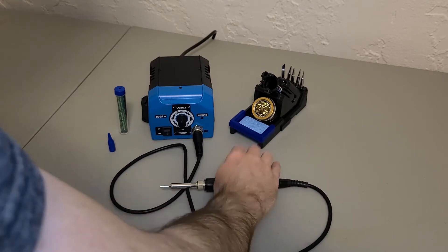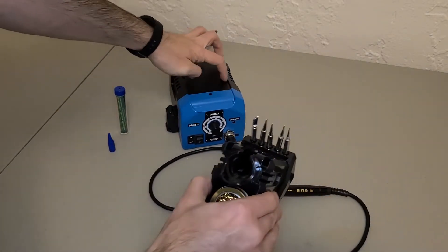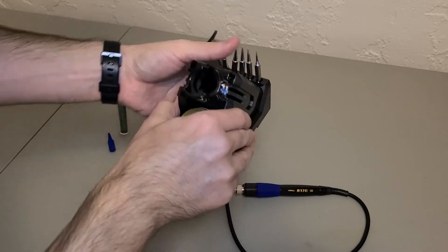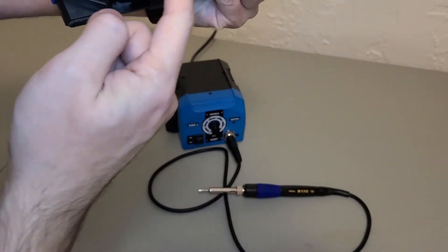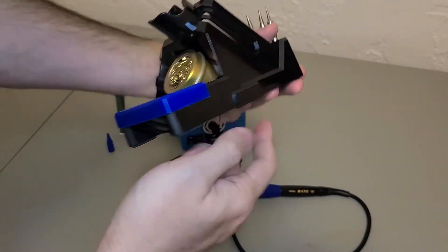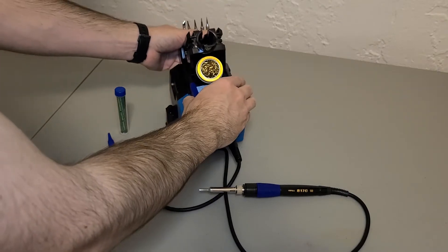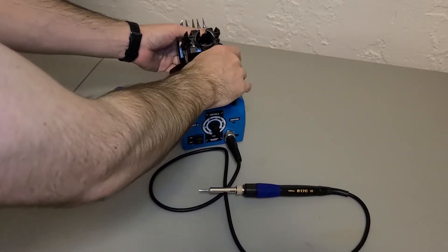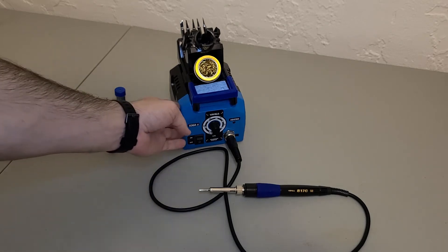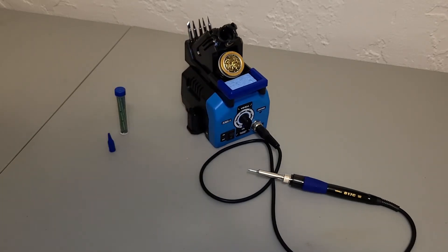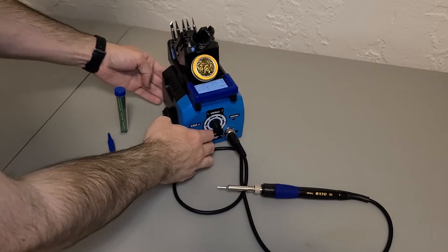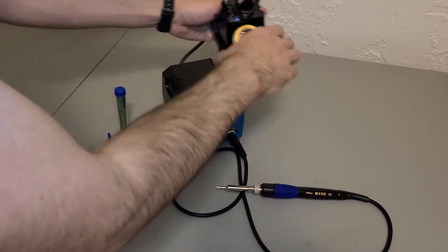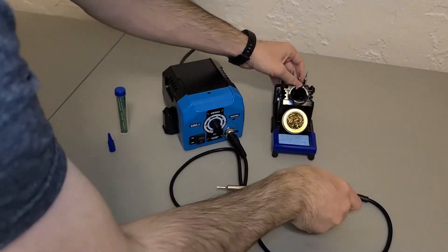In addition to some rubber feet, the iron stand has some rails on the bottom that can be mounted to the top of the station. They sort of just snap in. I personally prefer the stand to be separated from the station so I can move it around while I'm working.